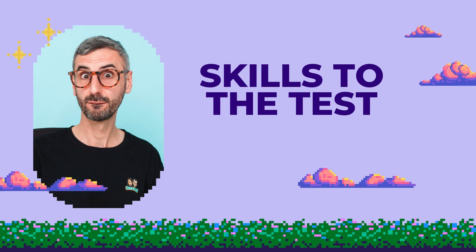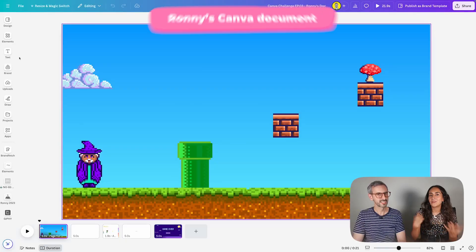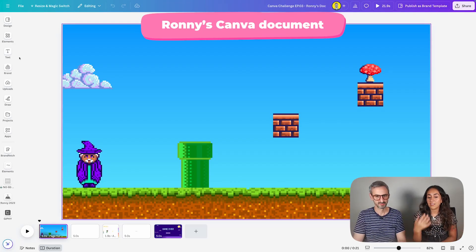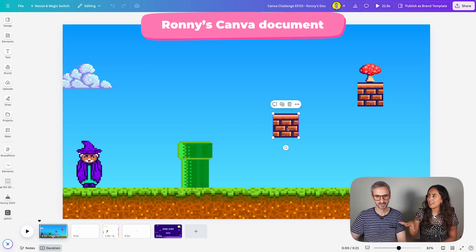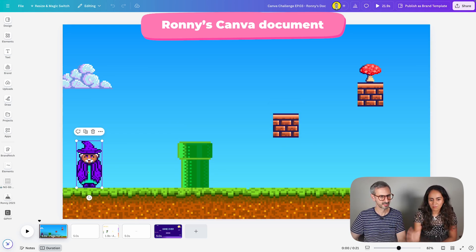We're going to actually test your animation skills. I'm going to show you a little animation and then you need to try to replicate it. I already provided Ronnie with a document that has some elements he will need to use. We're going to have three different levels so we can test more difficult things throughout the challenge.